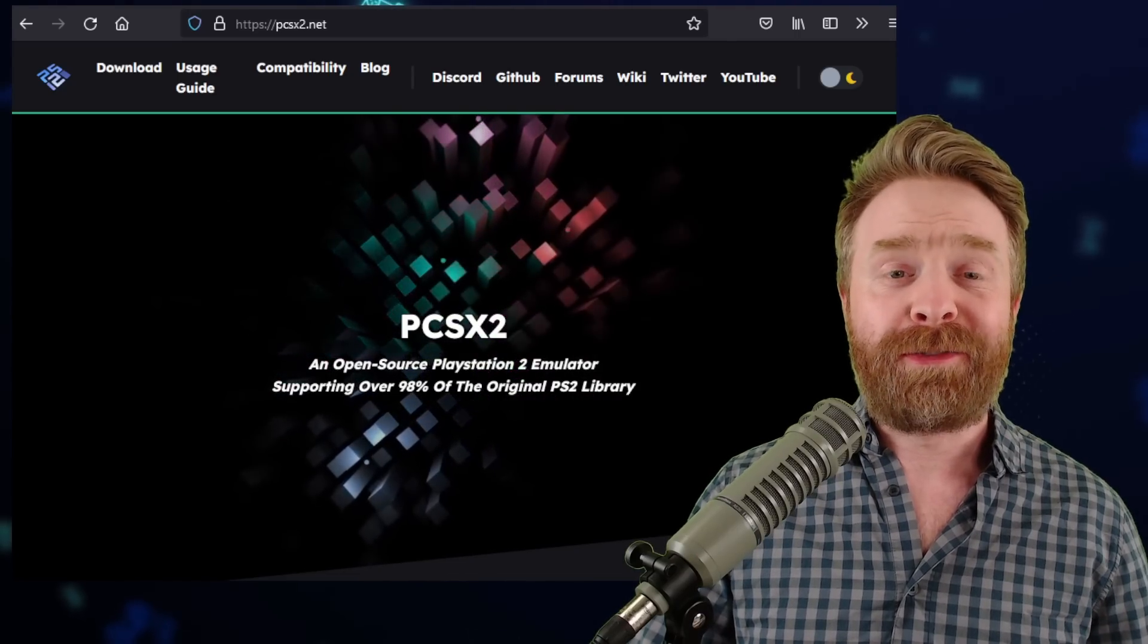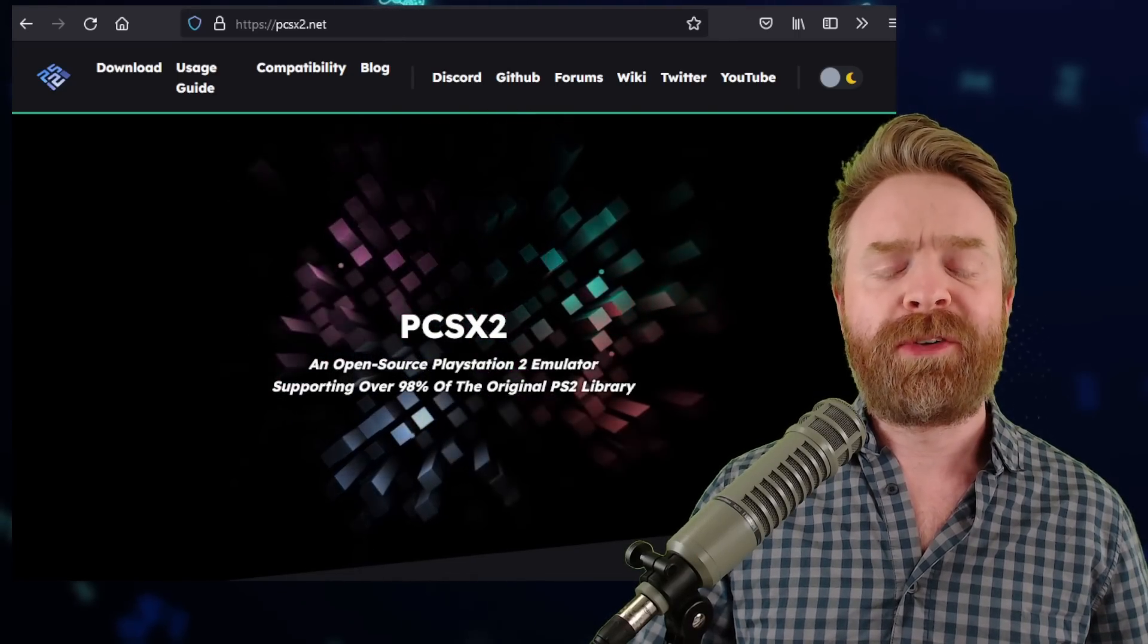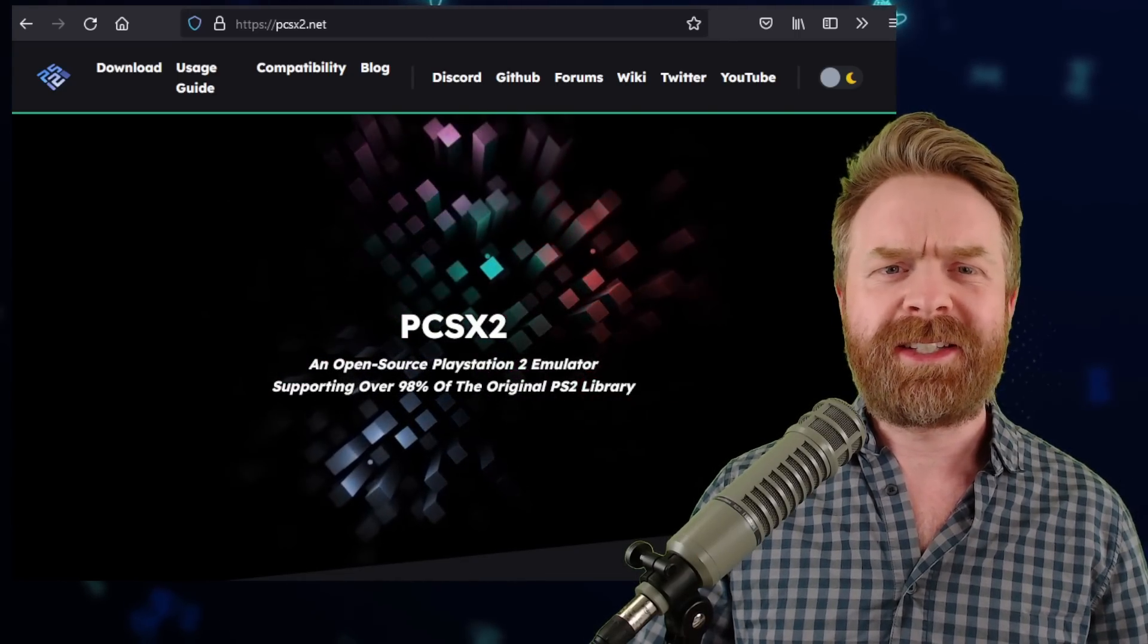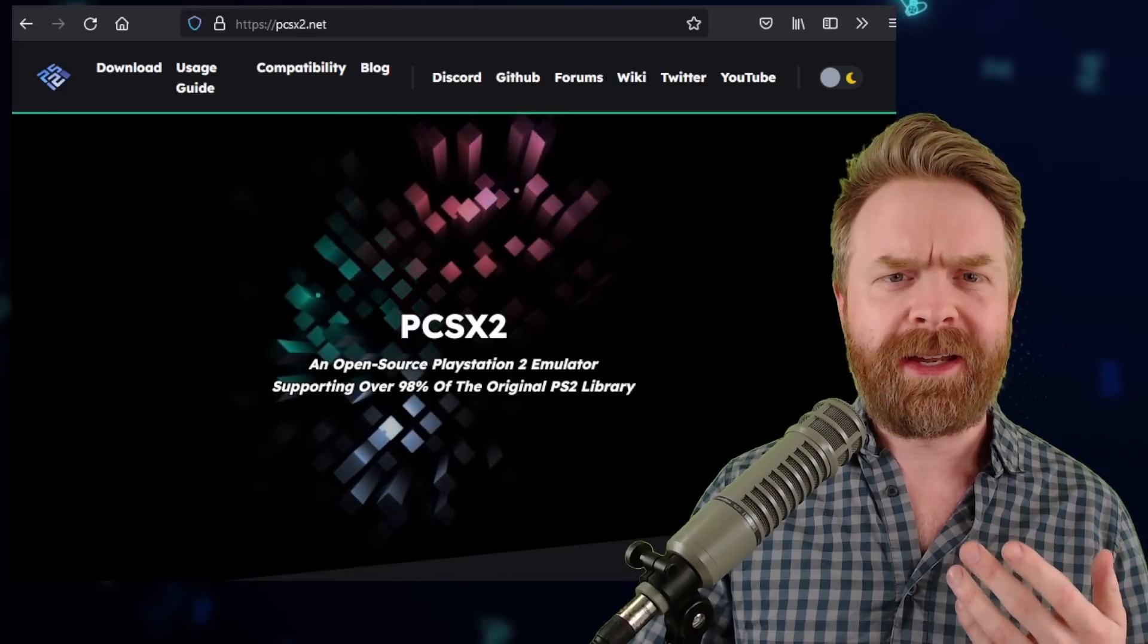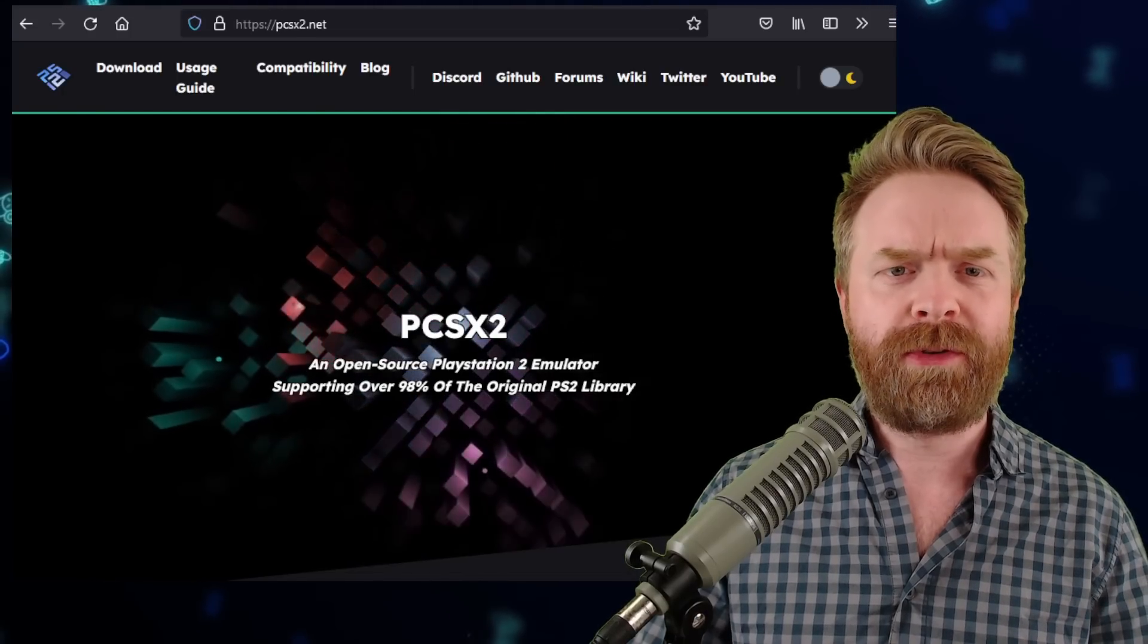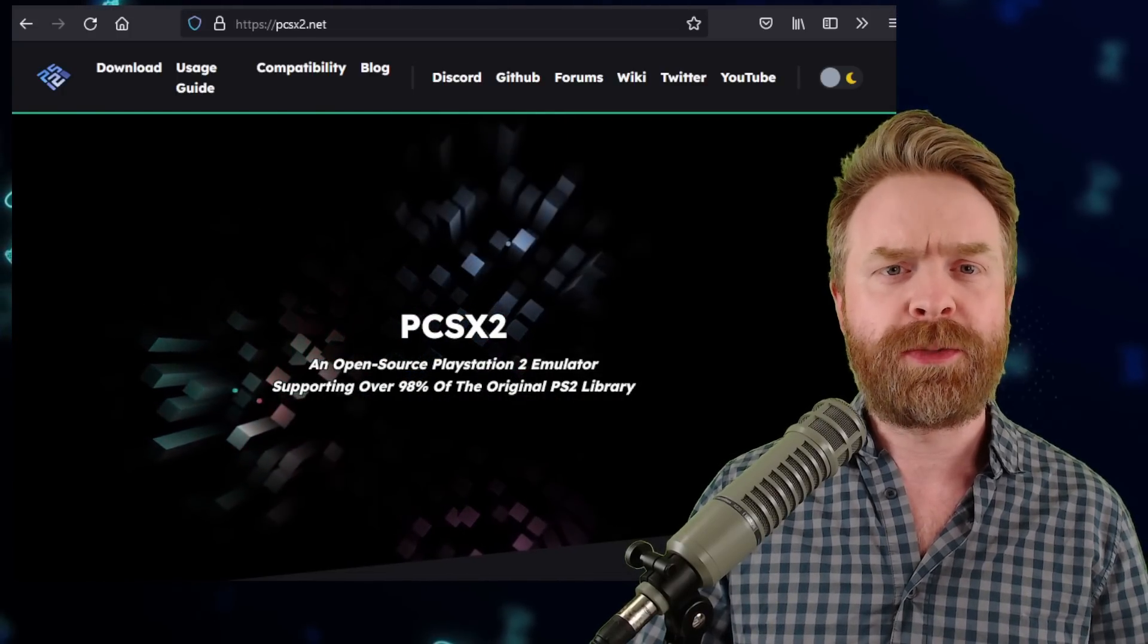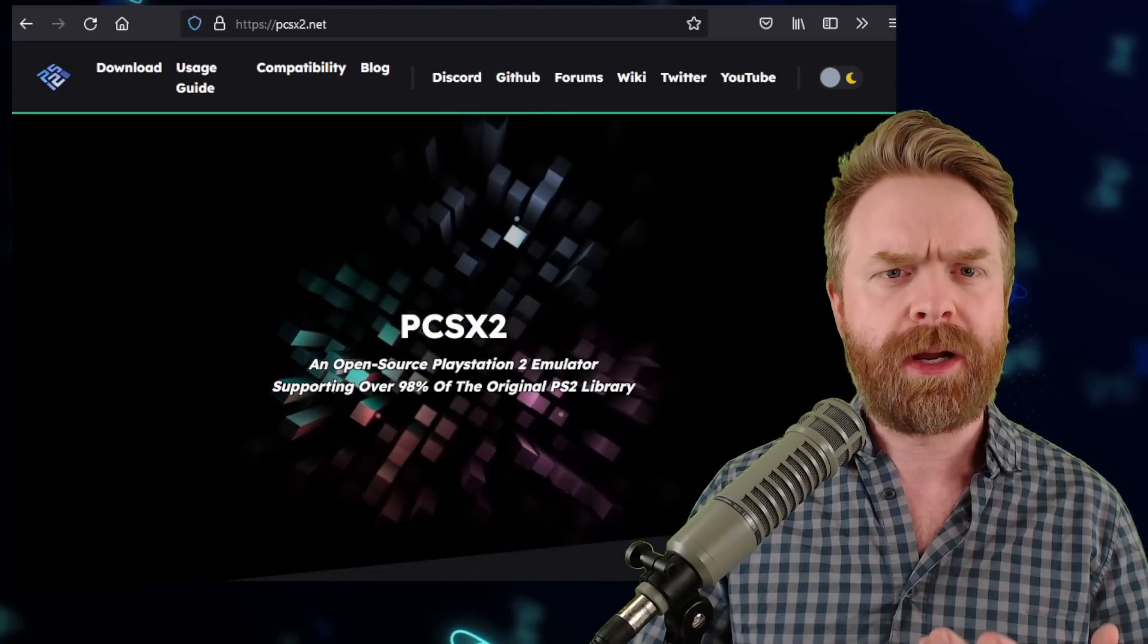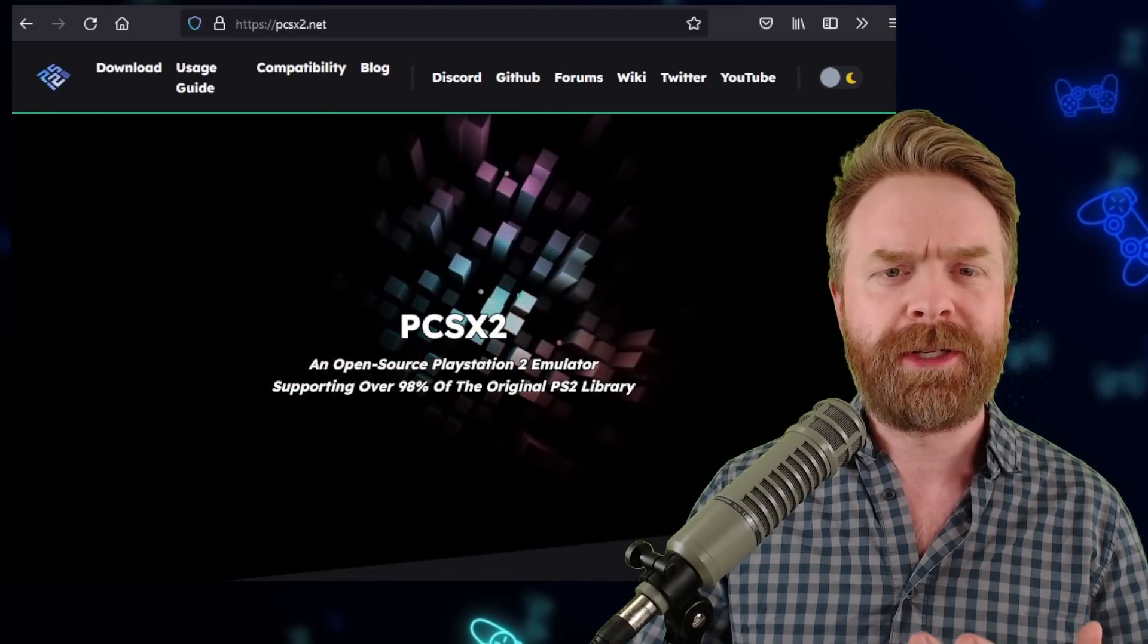Alright, to kick things off, over the last number of months, PCSX2 has been making a ton of improvements, and the latest one here is in regards to its user interface.